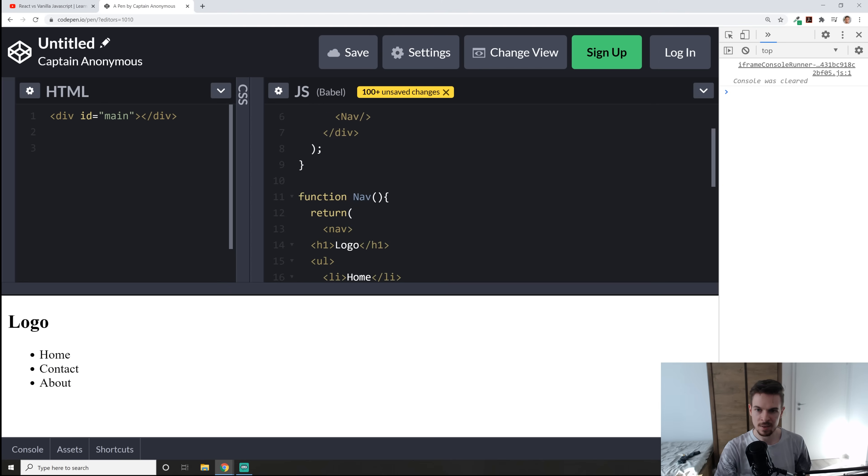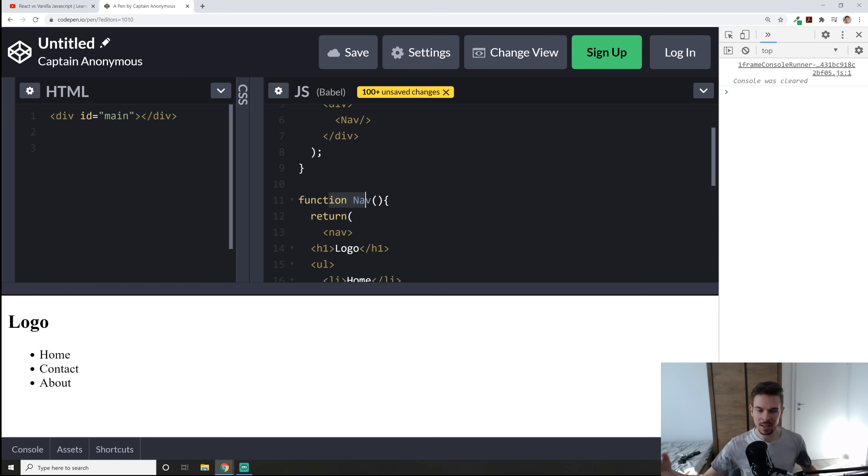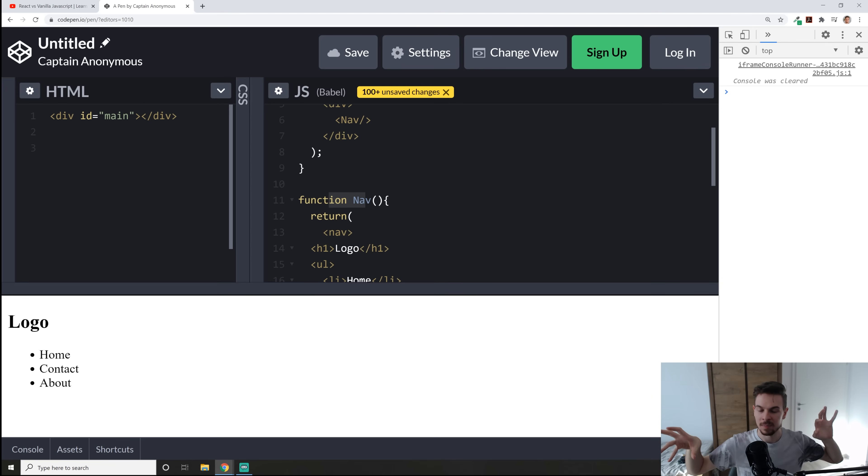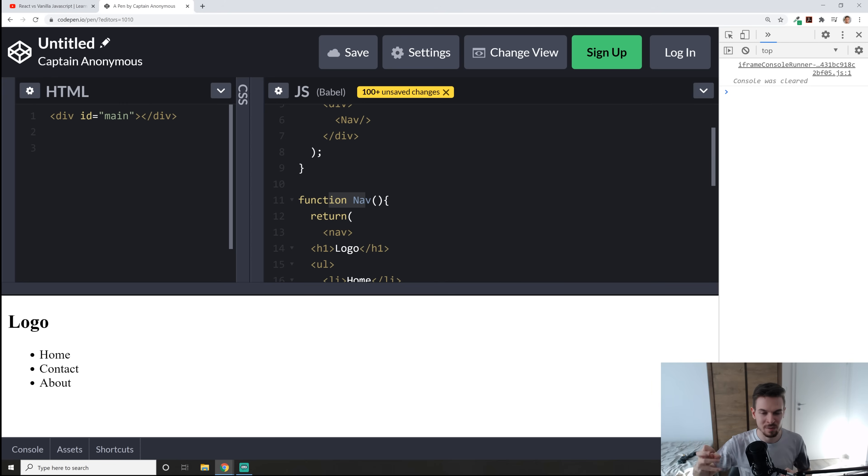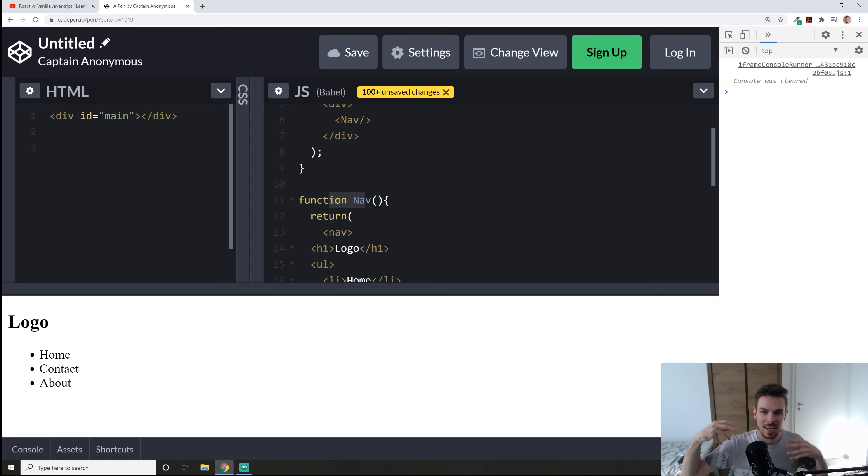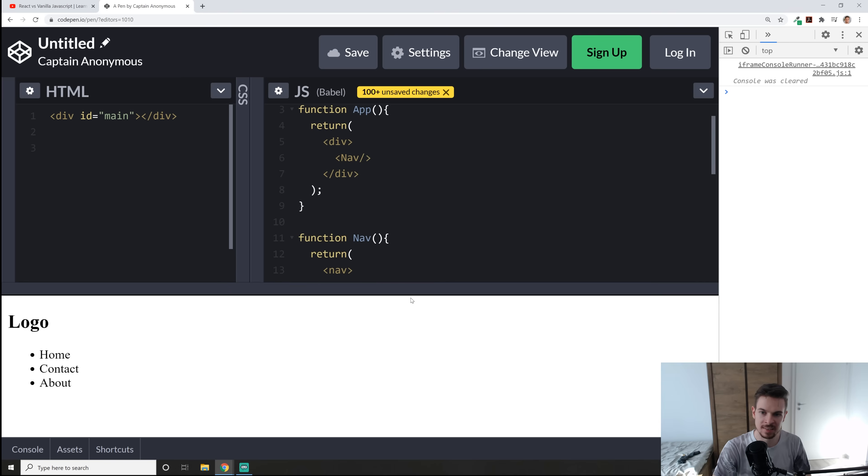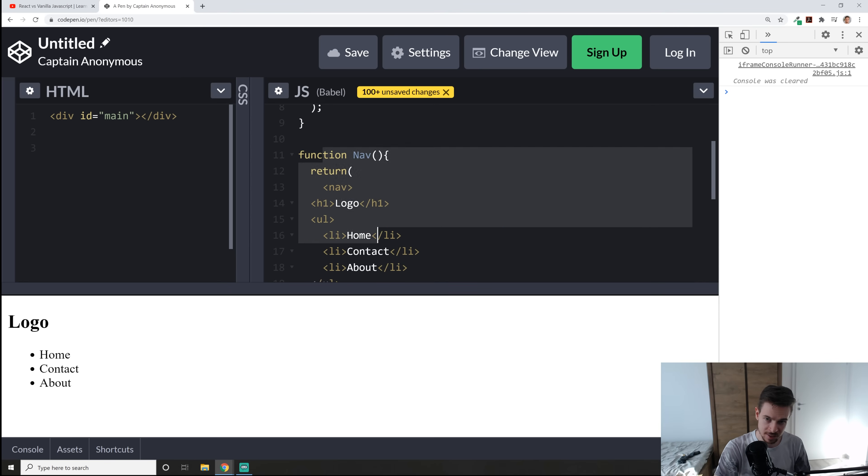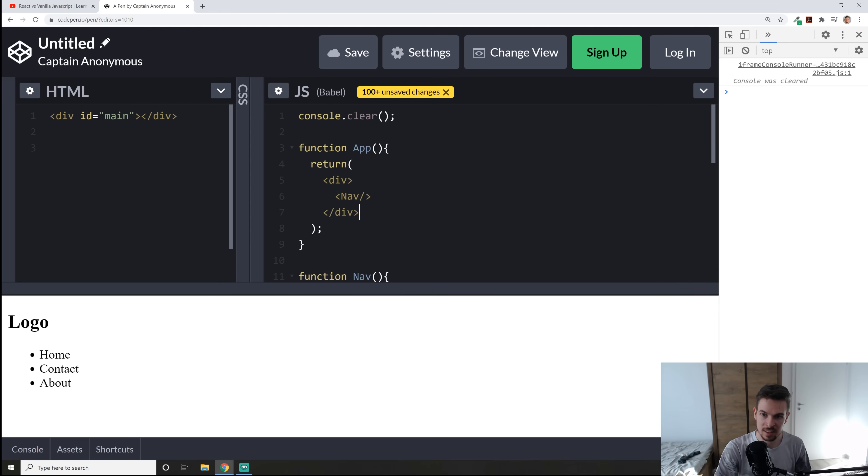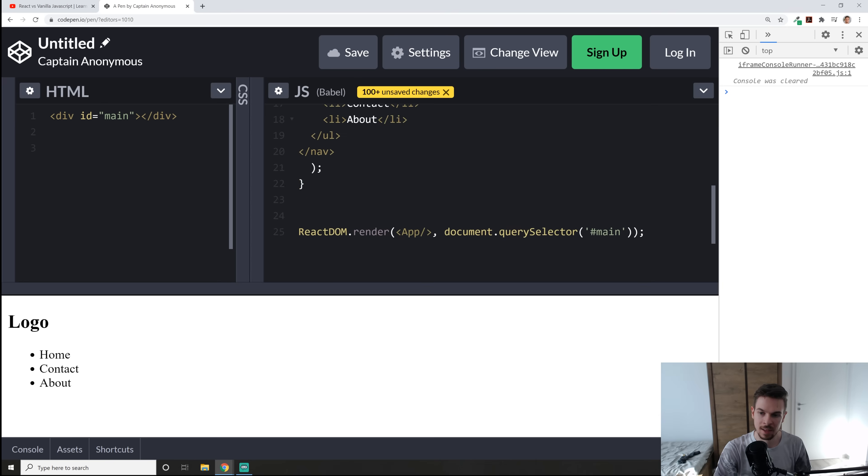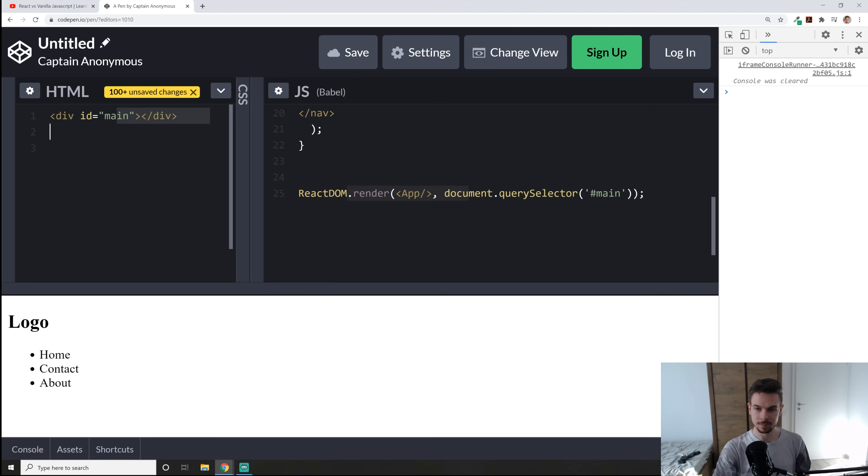Everything in there, and you can create another function to render out another component. And this becomes really powerful because you can segment your code and you can create a specific file for your nav, a specific file for your home, and you just import them in this big main app component. Okay, so this is kind of how the workflow goes, you create these smaller components, and you add them in your one big app. And finally, you render out that one big app in here.